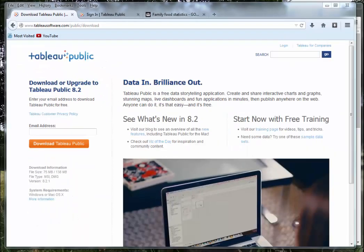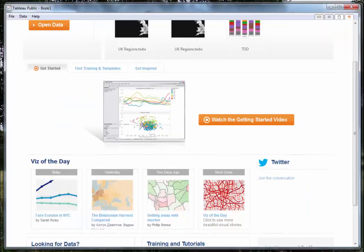Tableau itself is not free and is in fact quite expensive, although it does have a 30-day trial period. Download and install the software on your computer, and when you open the programme for the first time you should see something which looks like this.